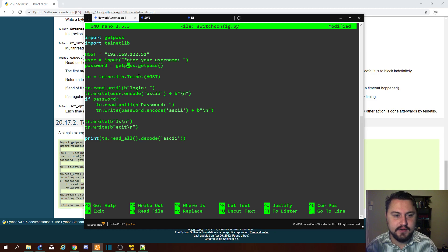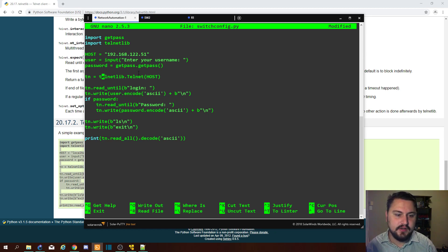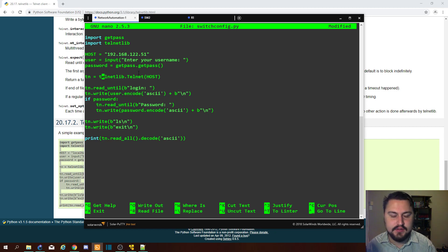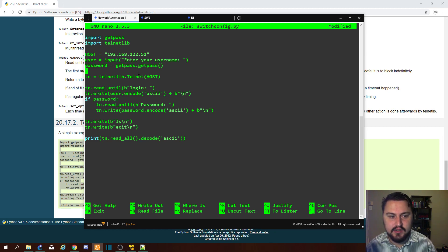The password field is the password of the device you're logging into. Here we see the telnet library starting to work: telnet equals telnetlib.Telnet with the host in brackets. These — host, user, password — are variables we assign data to, and then call in the script as required.